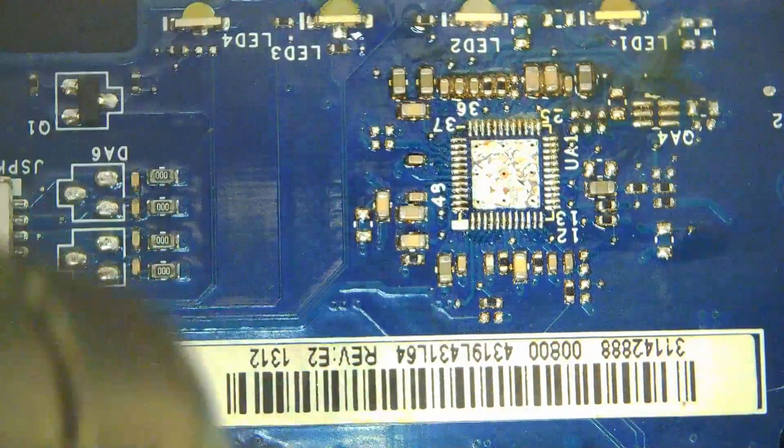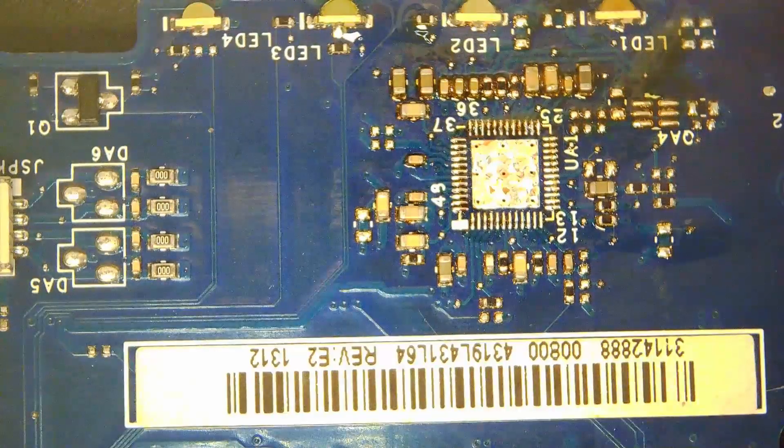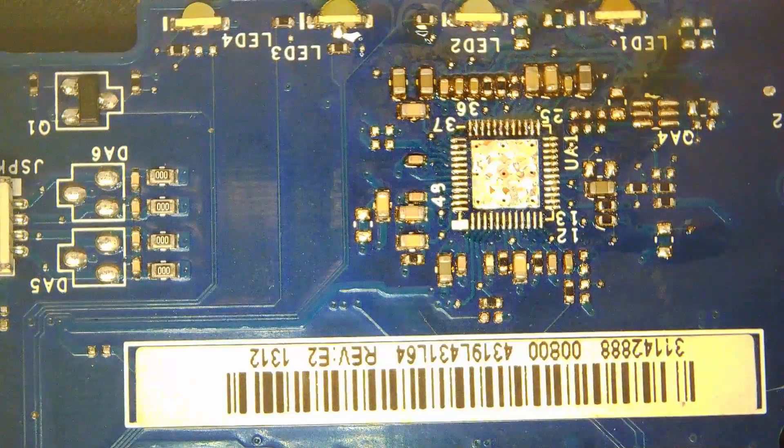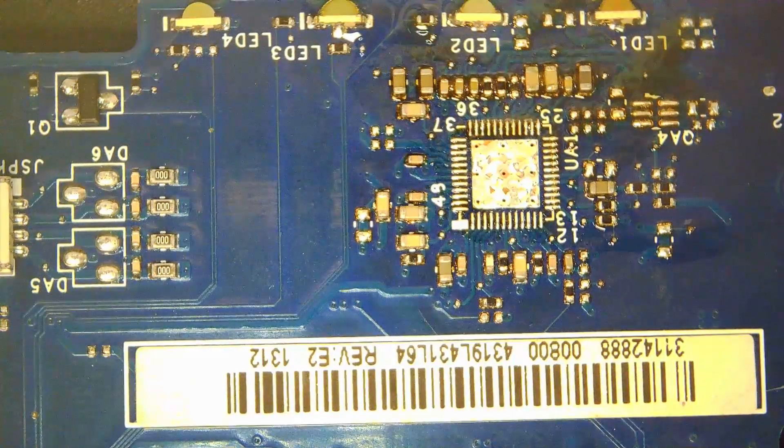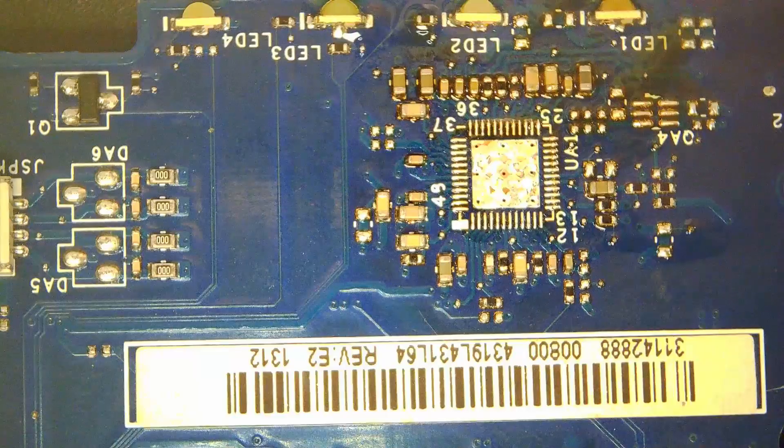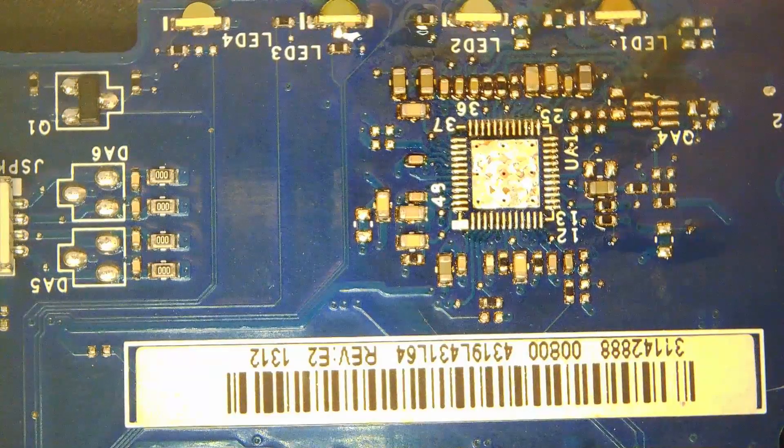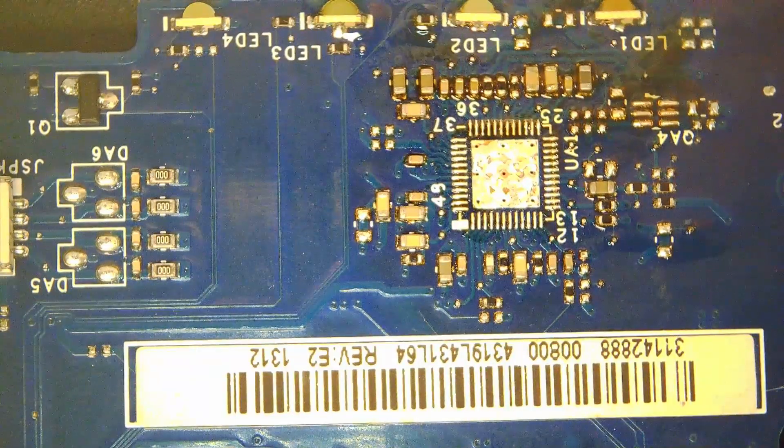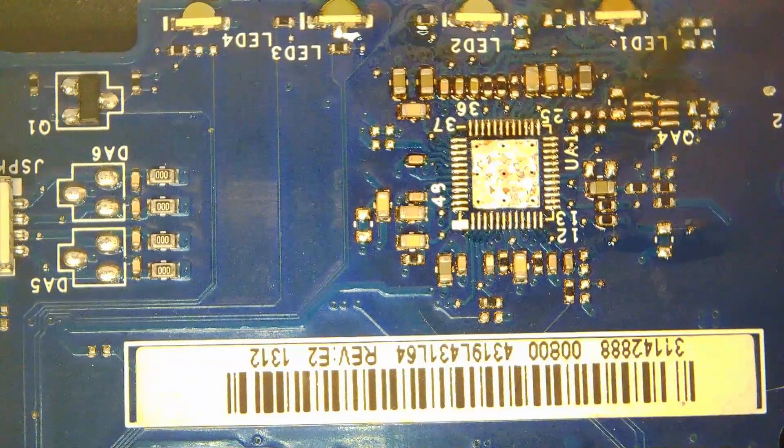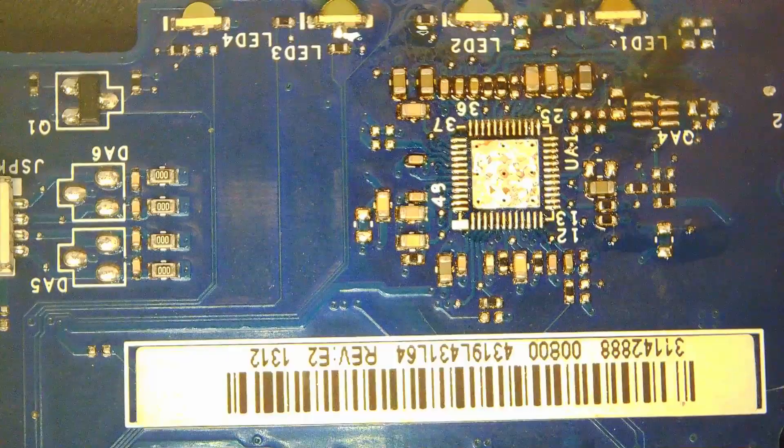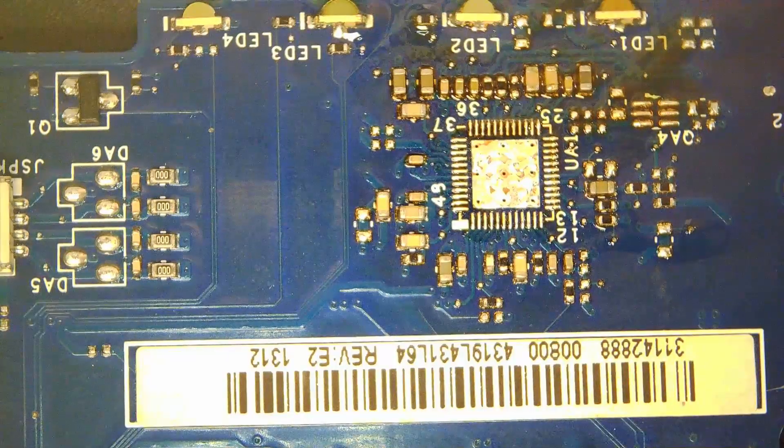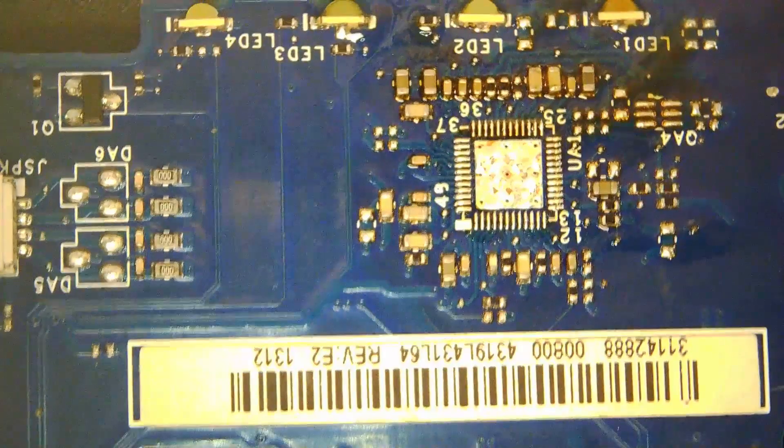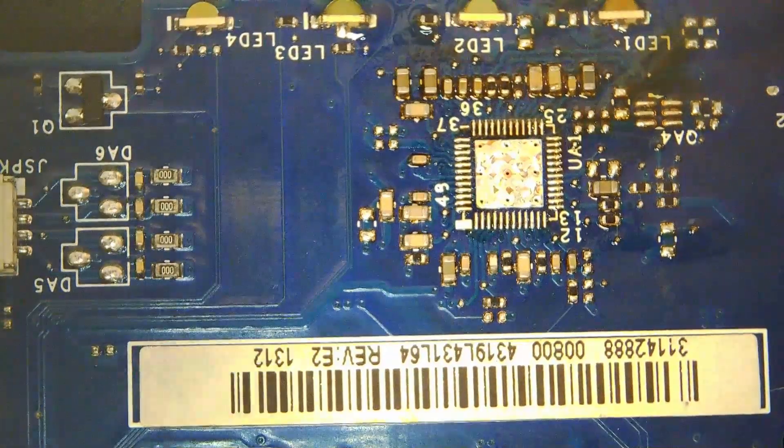The IC comes off the board. Depending on the situation, you might want to wick up the manufacturer's solder and replace it with some leaded solder to make it easier to replace the component. For this demonstration I'm just going to replace the IC back on the original solder.